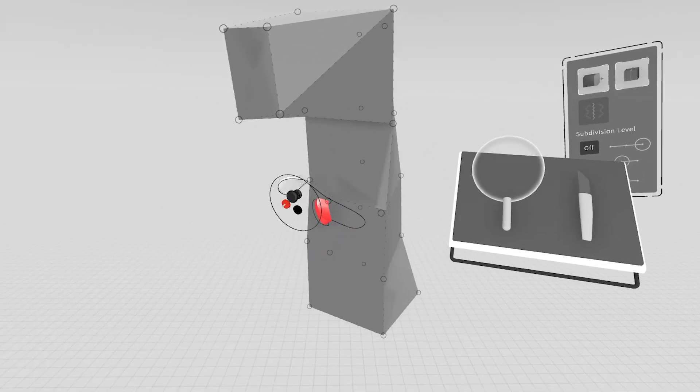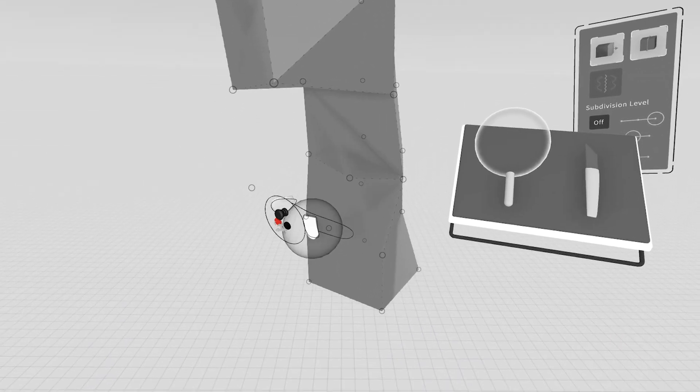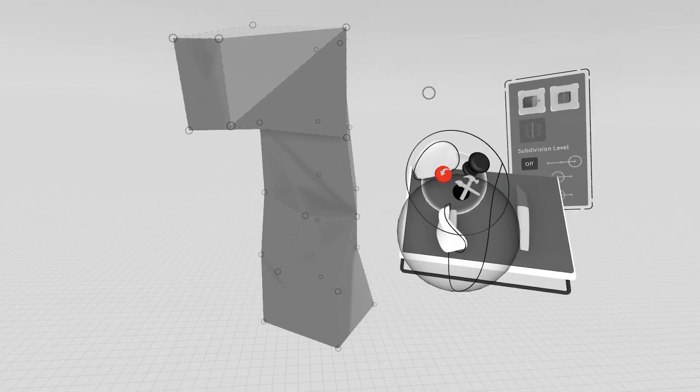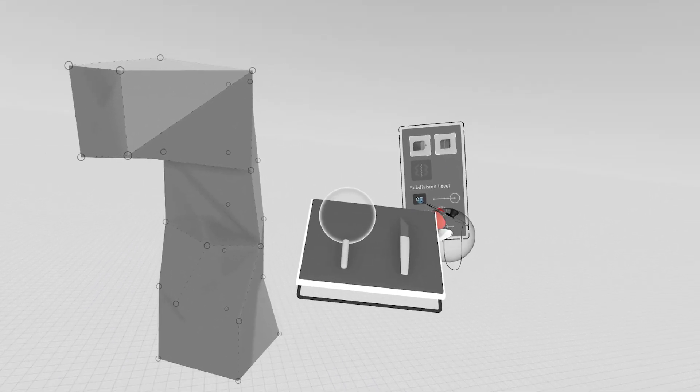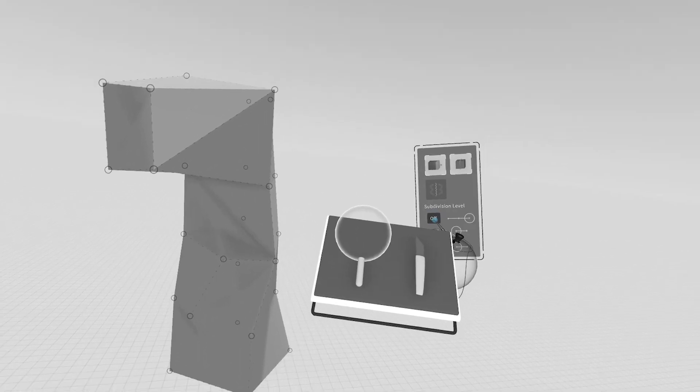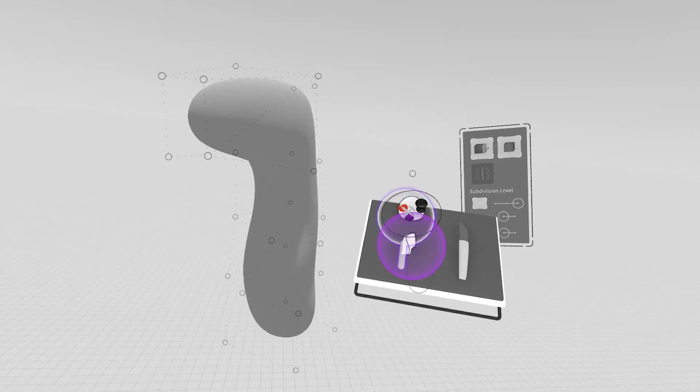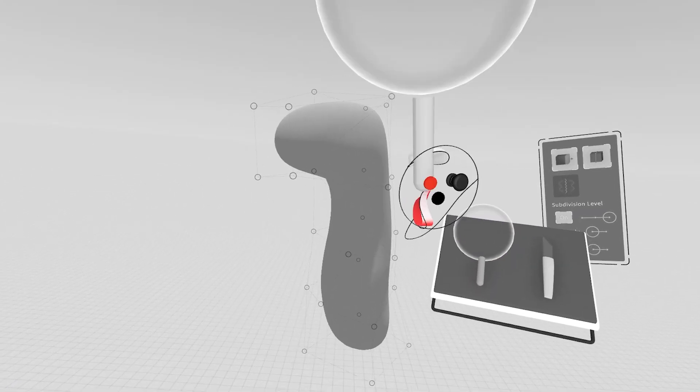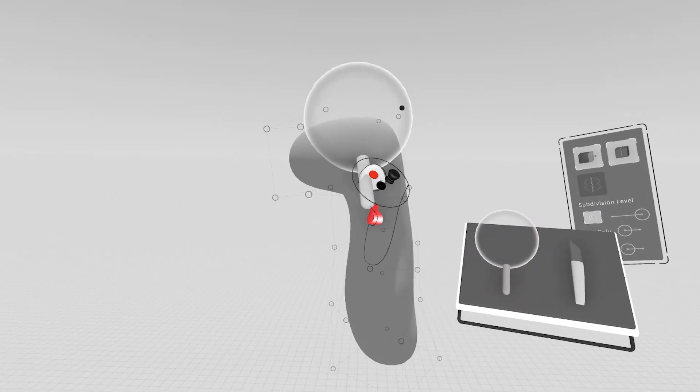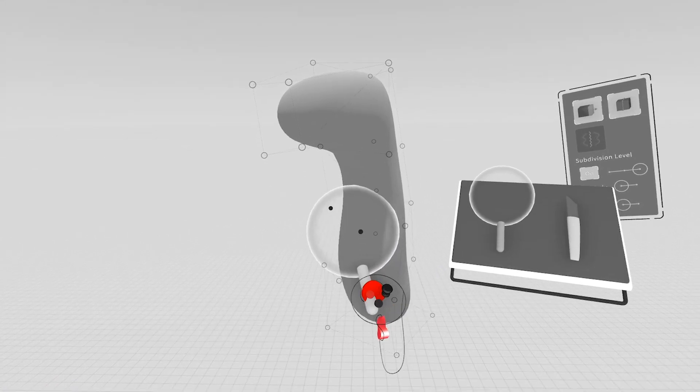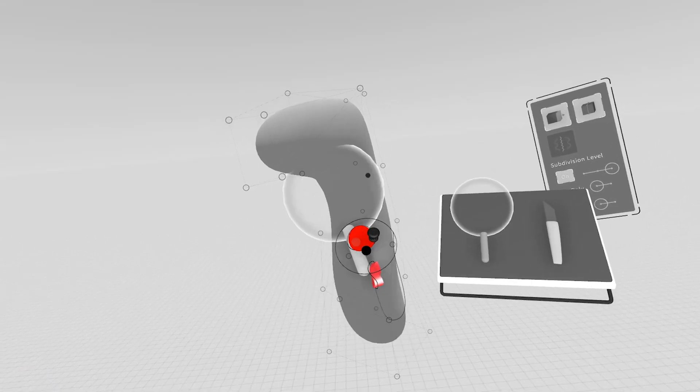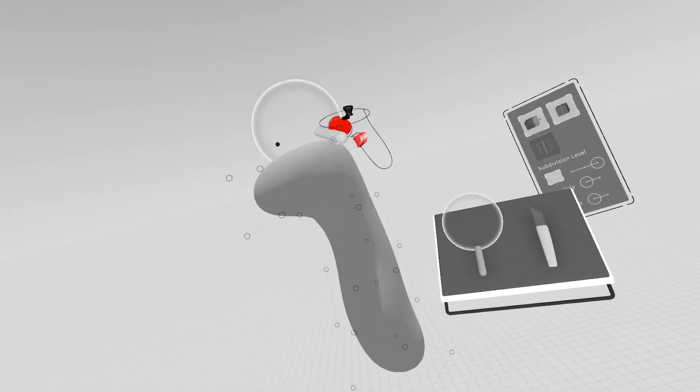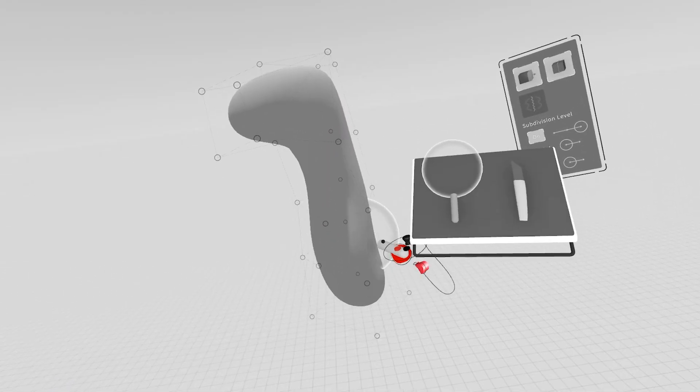And then you can continue editing and manipulating. This tool here will allow you to smooth out surfaces. So if you grab this tool here, and you hover it over the points, and you pull the trigger, you can start smoothing out your surface any which way you feel necessary.